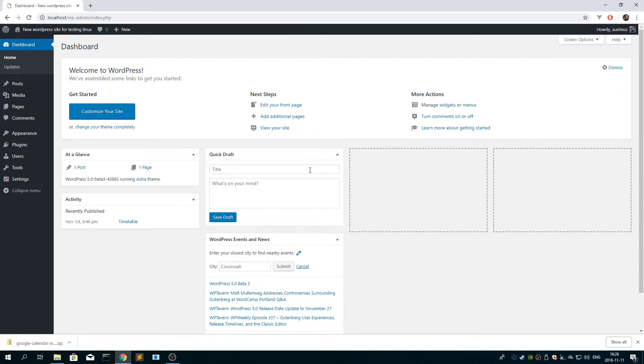Hi, my name is Audemas and I'm going to show you how to use Google Calendar Weekly Timetable plugin for WordPress.